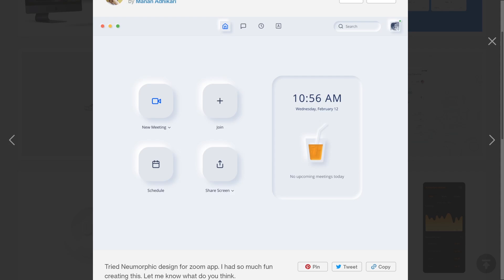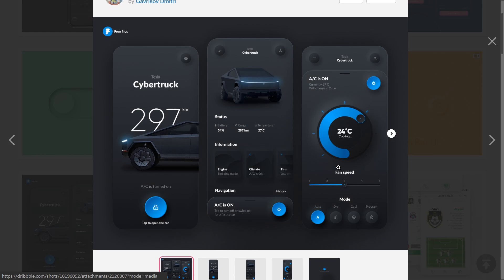Essentially these are all very basic bevel and emboss effects and they're available in any software. This kind of look has been around quite a while, and the fact that they just pick it up and call it neumorphism is something new for the interfaces, for the UI design. It is something new but not completely new.